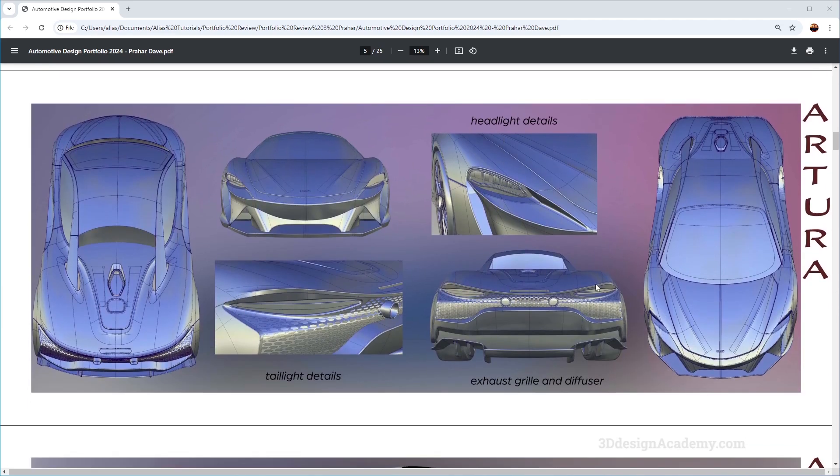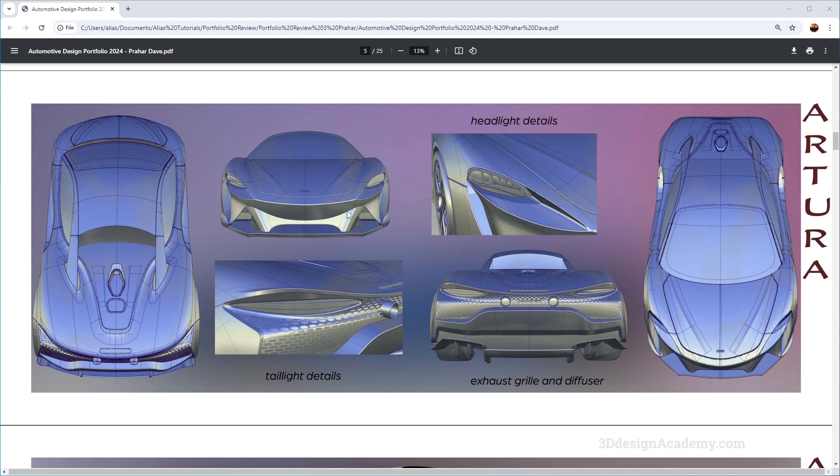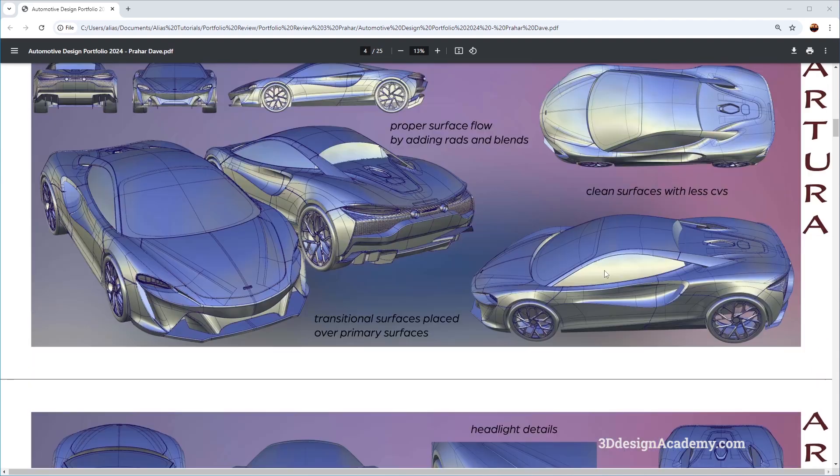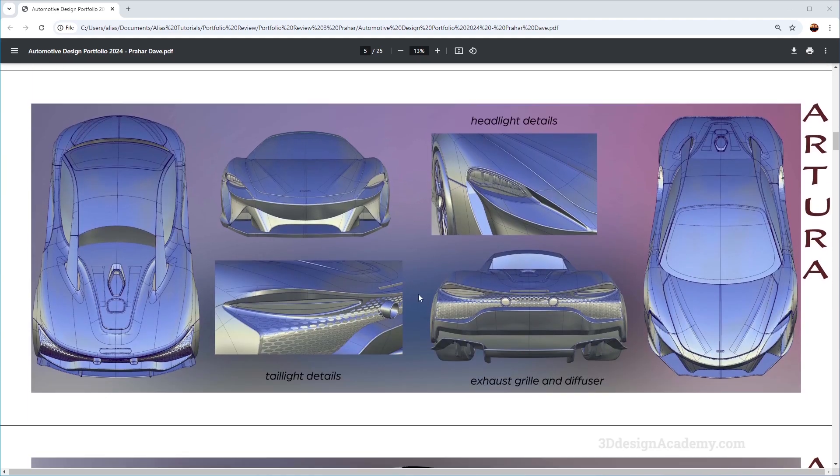If I were to redo the layout of this page, since this has detailed shots, I would actually make them a little bit bigger and maybe take out some of the overall vehicle images because we already seen that in other pages. And maybe make this a little bit bigger and maybe make this a second of biggest element and maybe add a third element over here.